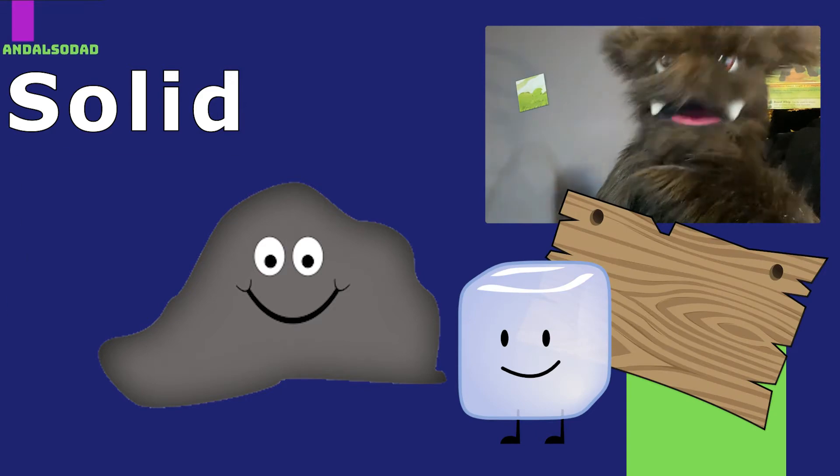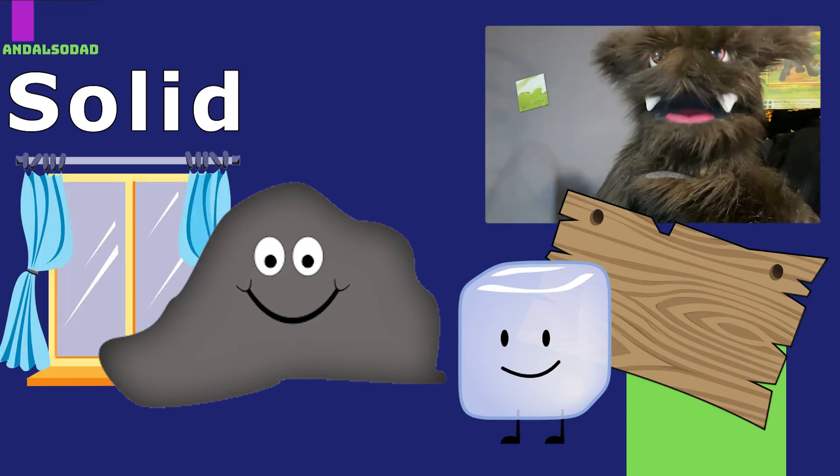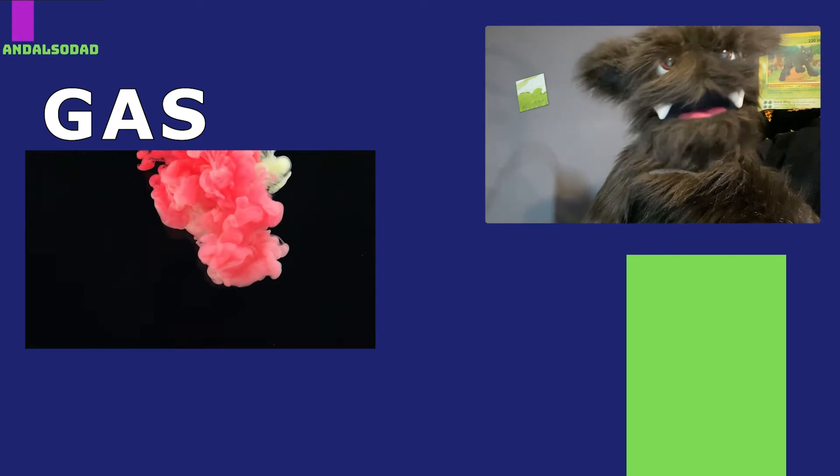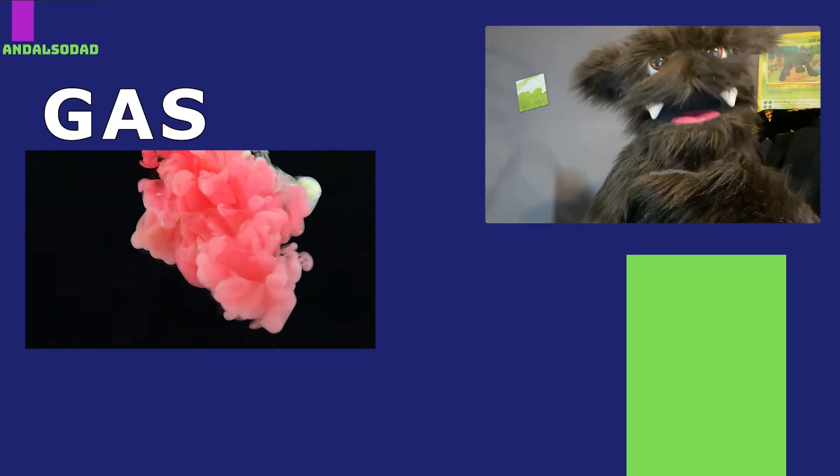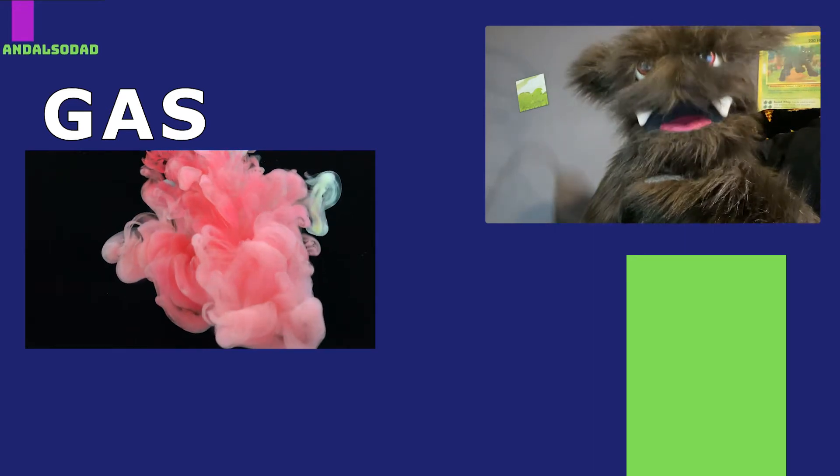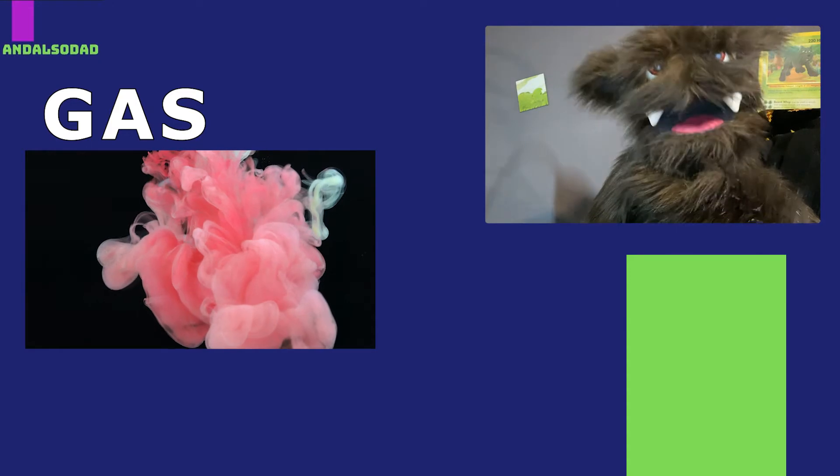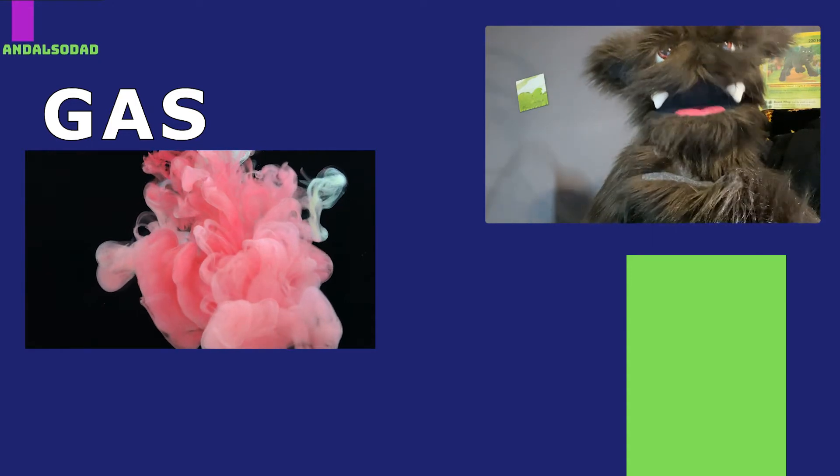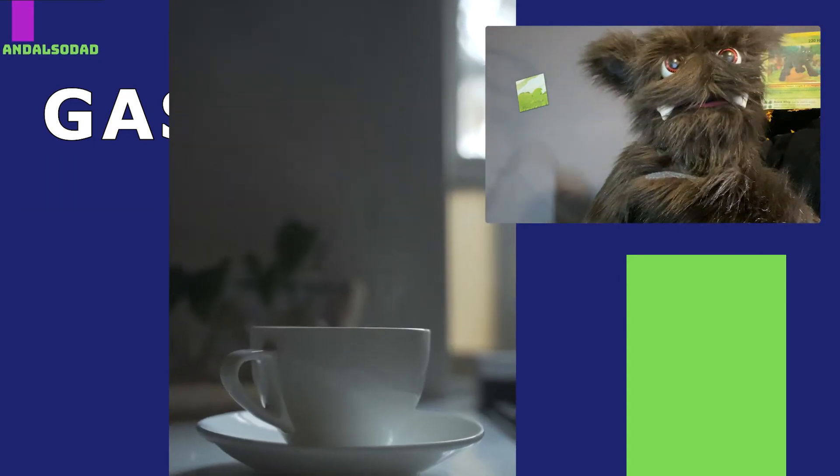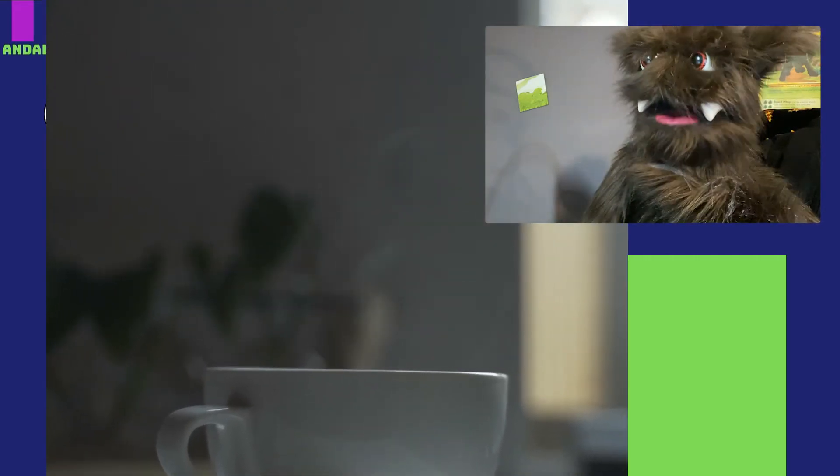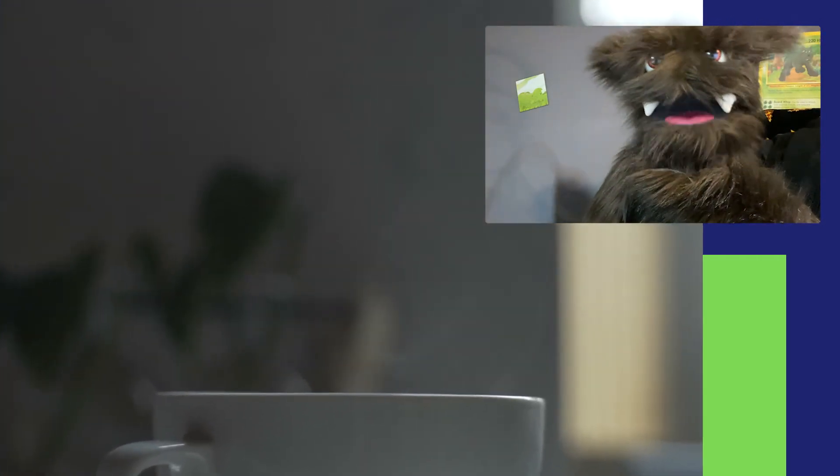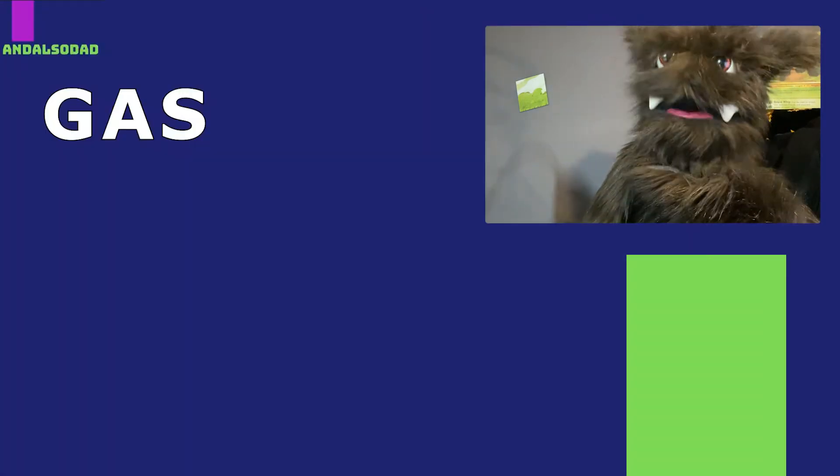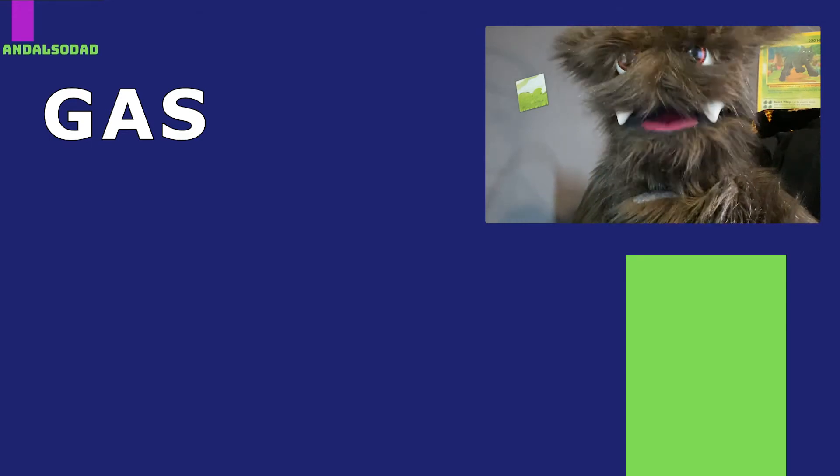A gas is like a liquid because it takes the shape of whatever container it is in, but it can change shape and flow even easier than a liquid. In fact, it can flow so easily that it usually just sort of floats around. For example, air is a gas, and so is steam or water vapor. Like air, a lot of times gases are invisible.